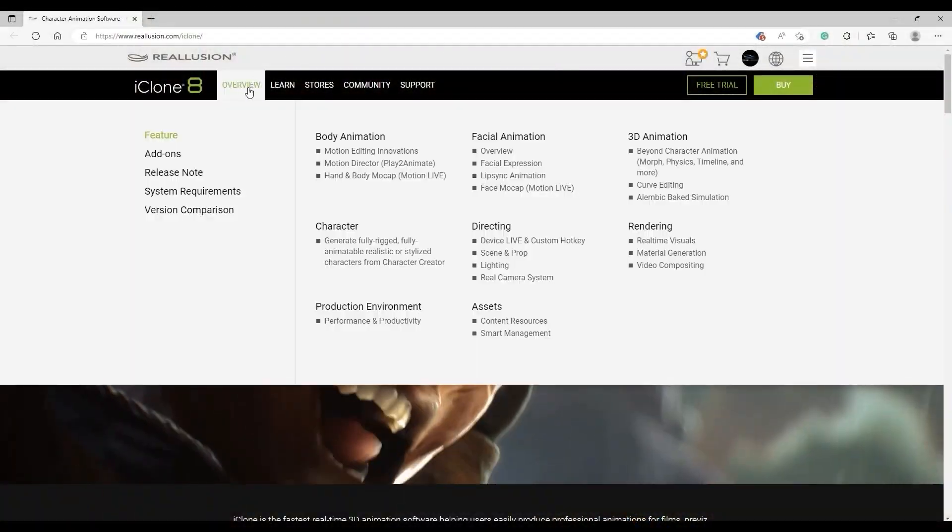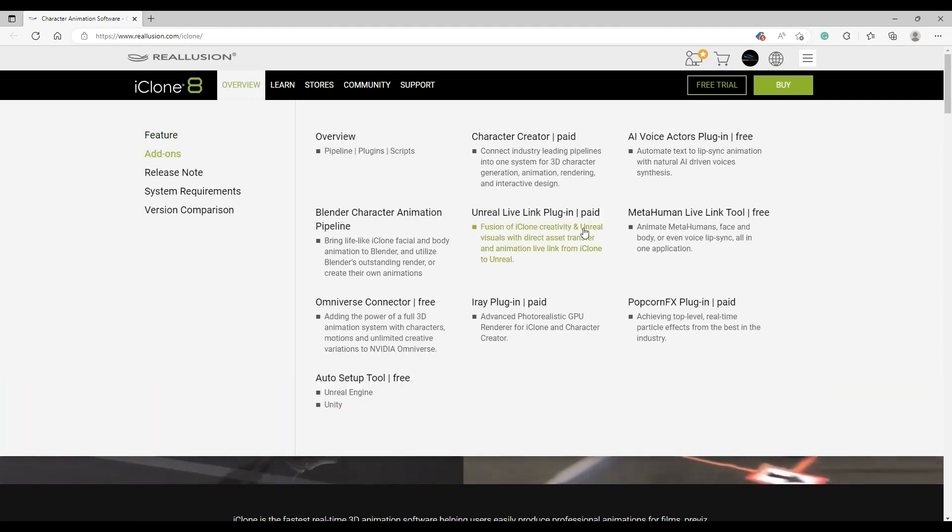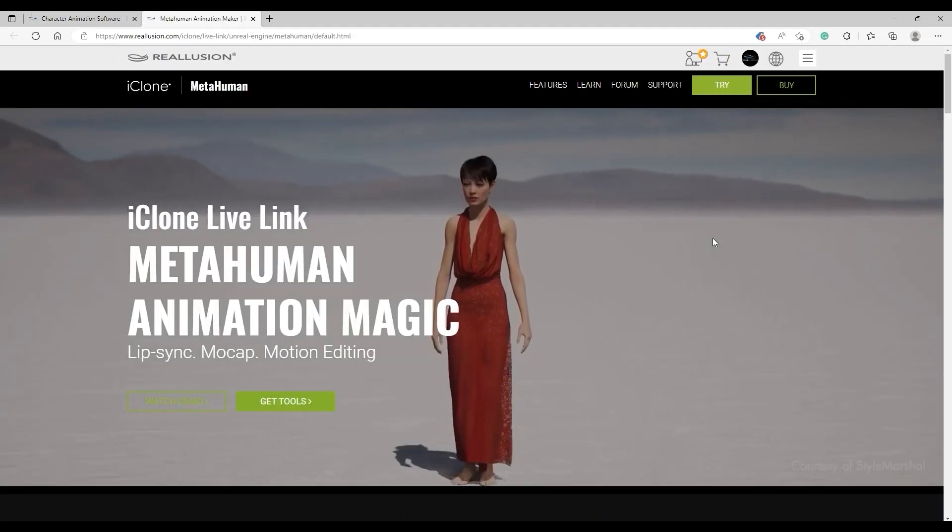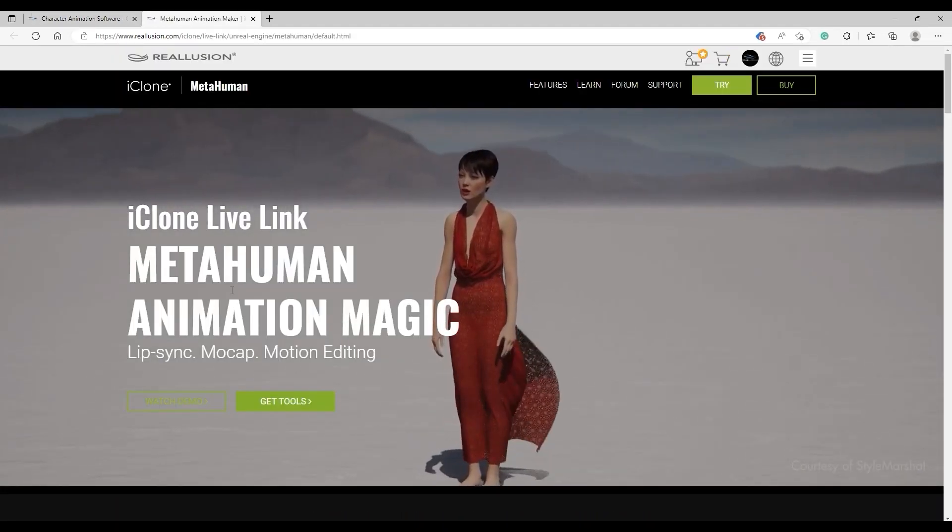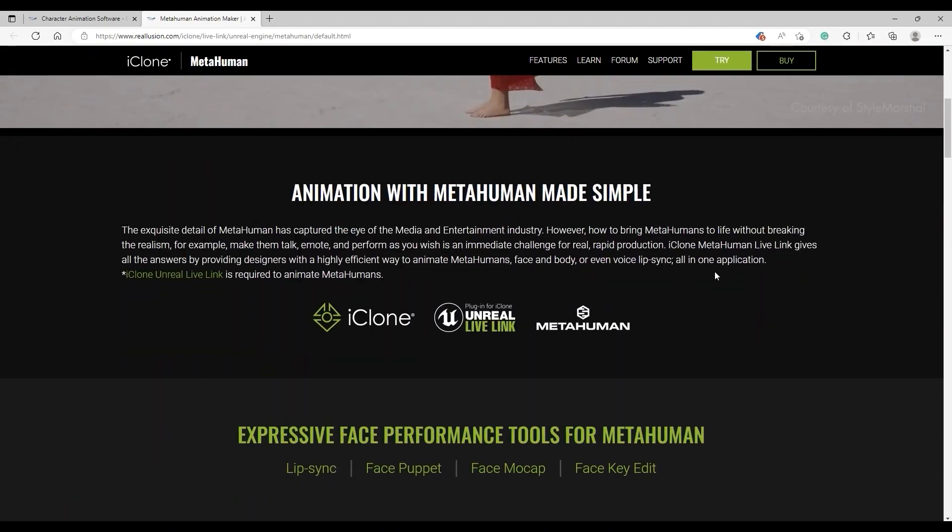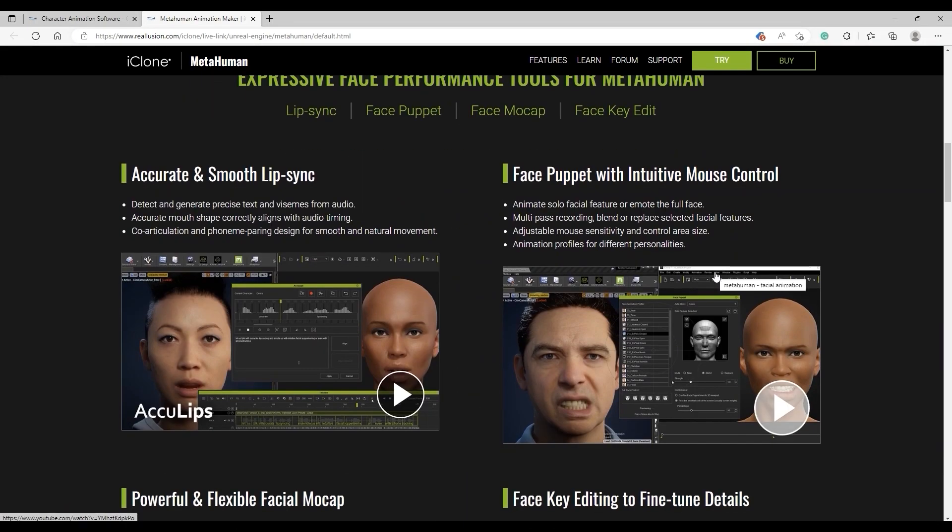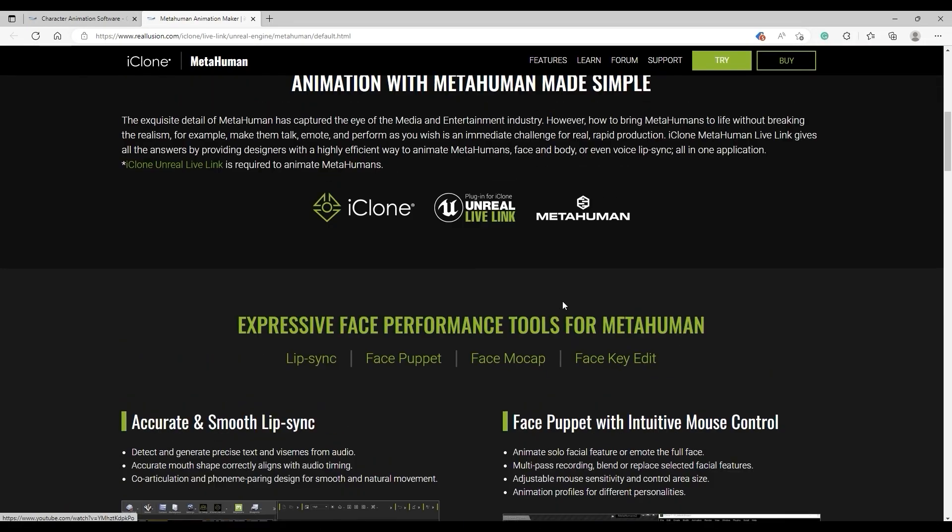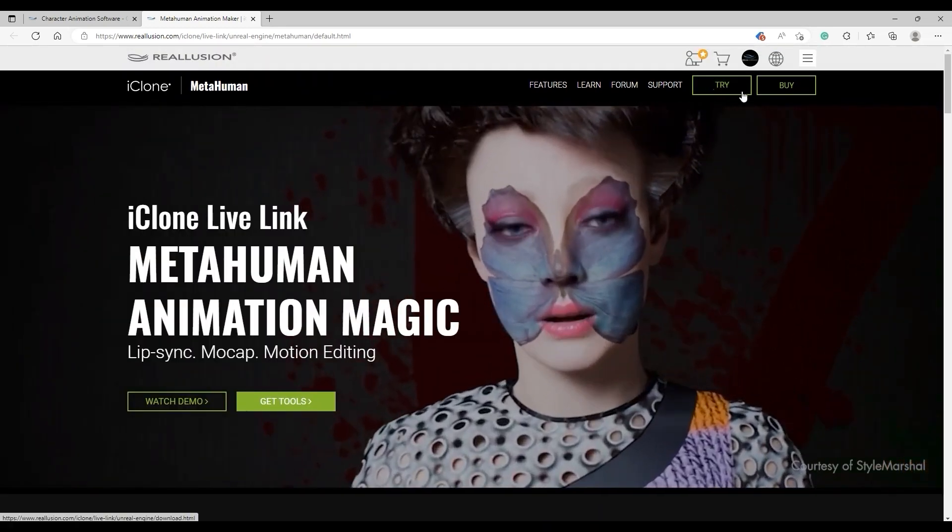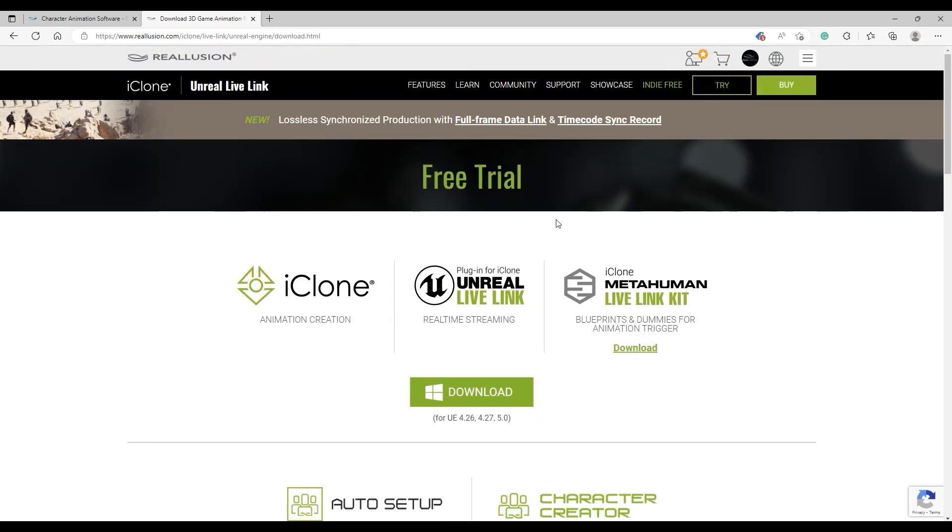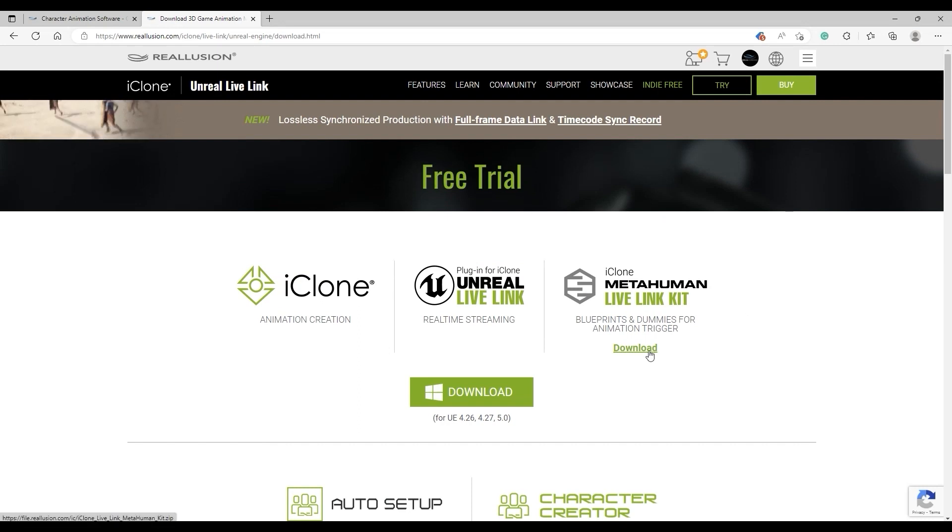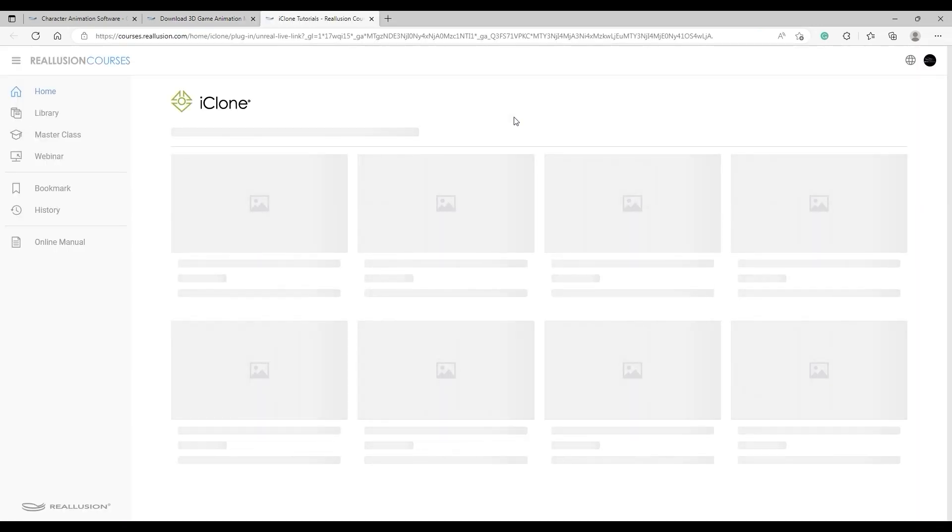You can find out more information about the MetaHuman Live Link workflow from the Reillusion website landing page where you'll find the plugin as well as some additional resources. If you already have iClone and the Unreal Live Link plugin, please download the MetaHuman Live Link kit and ensure that you're using the matching versions. You will also find dedicated installation and introductory tutorials on our Reillusion Courses page.